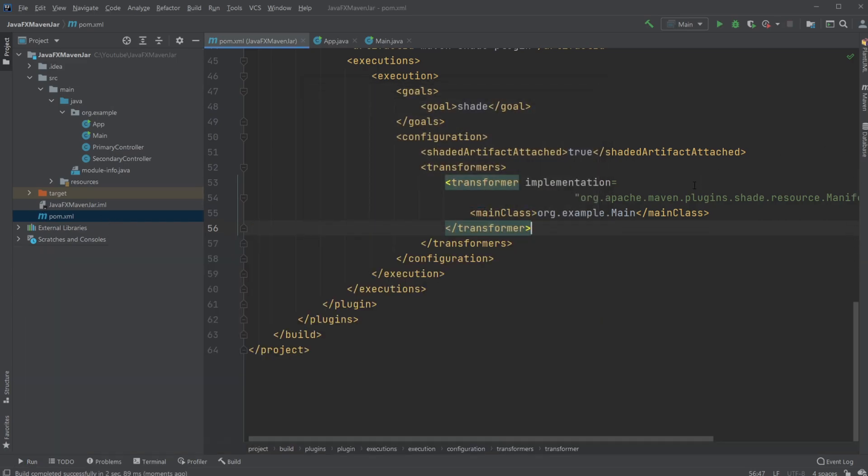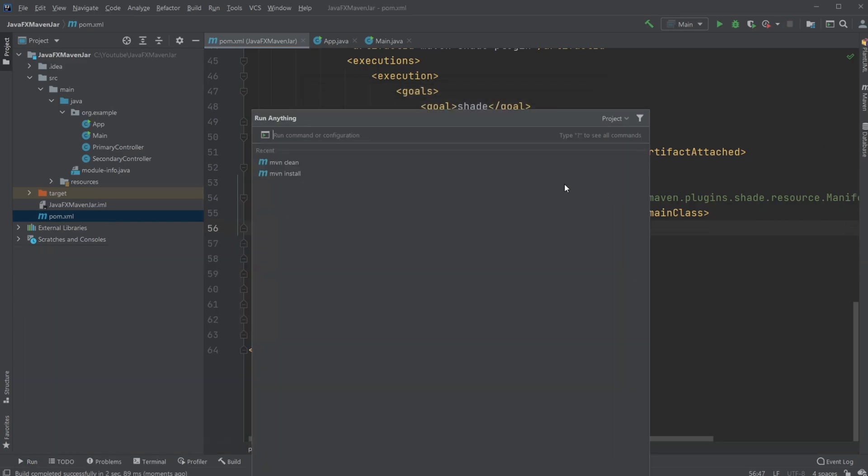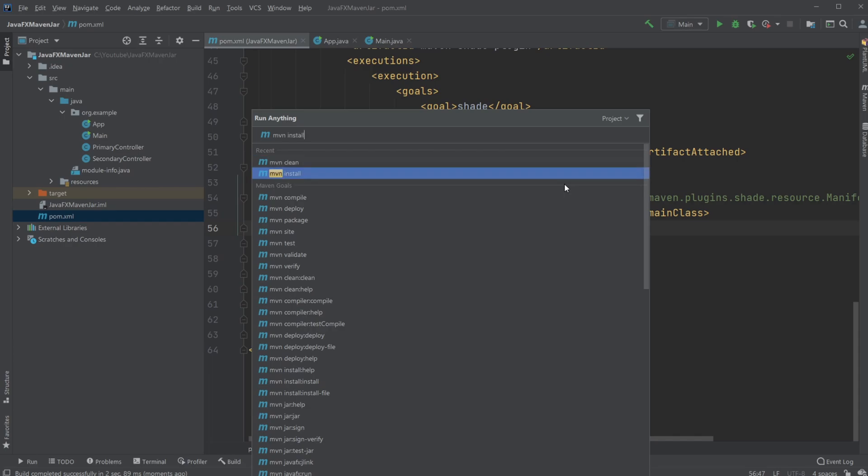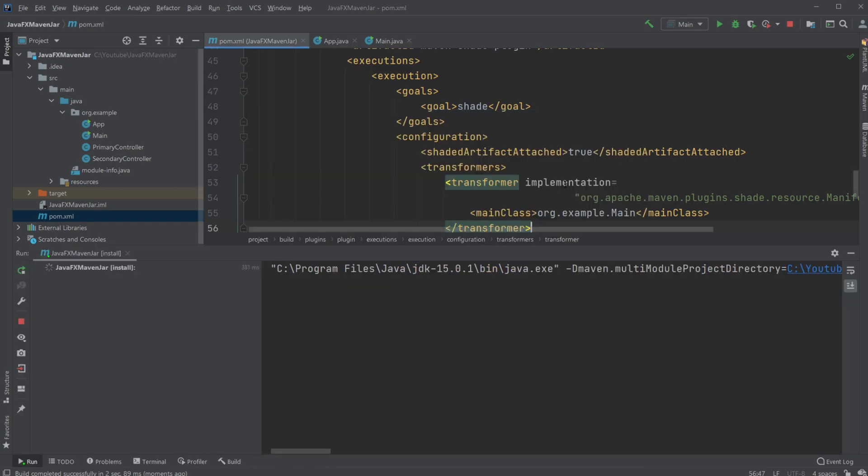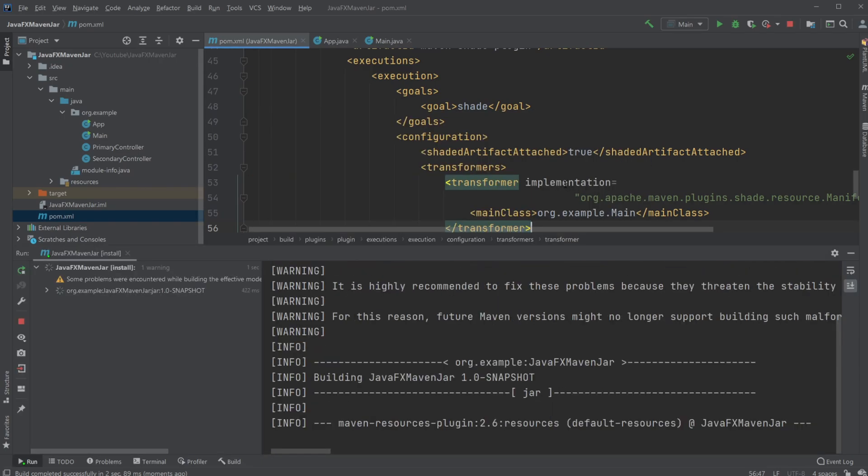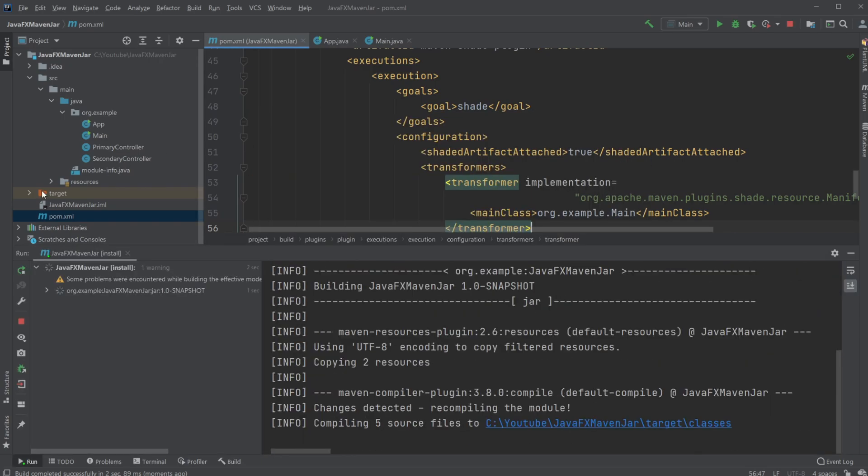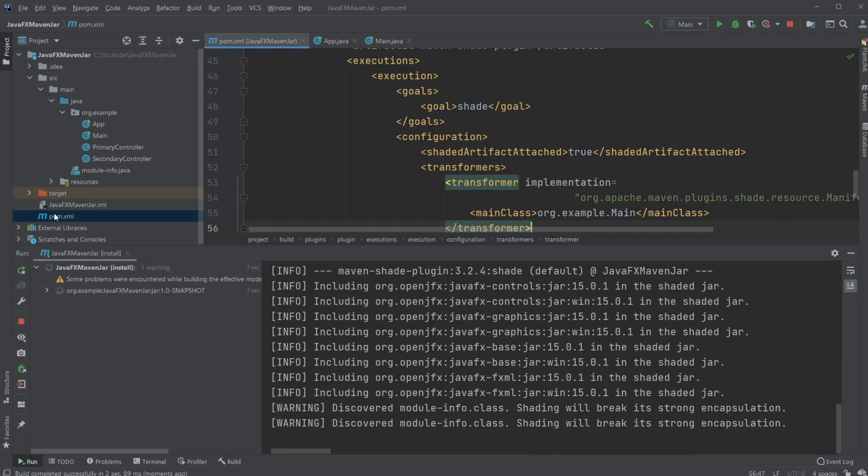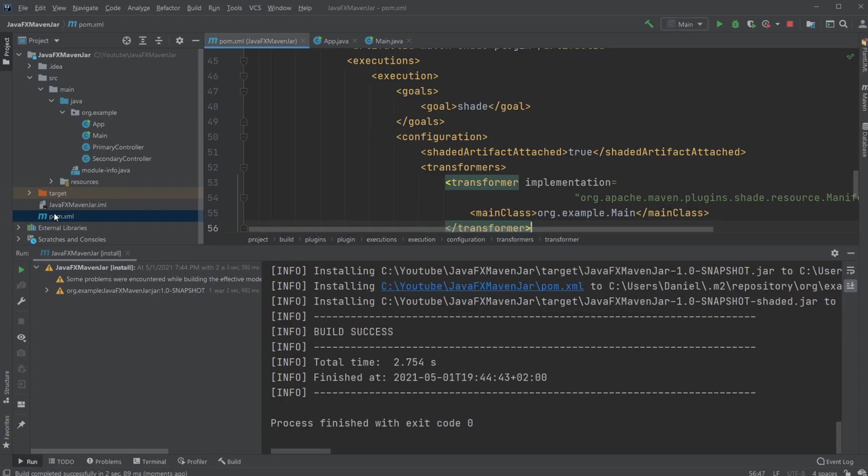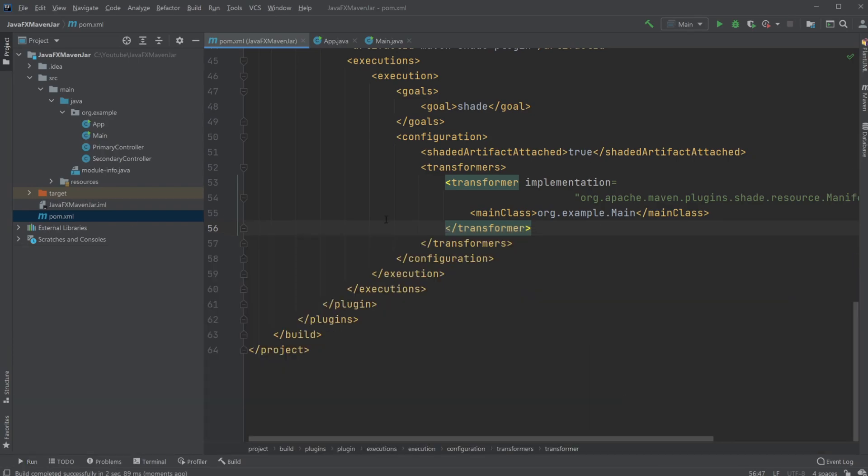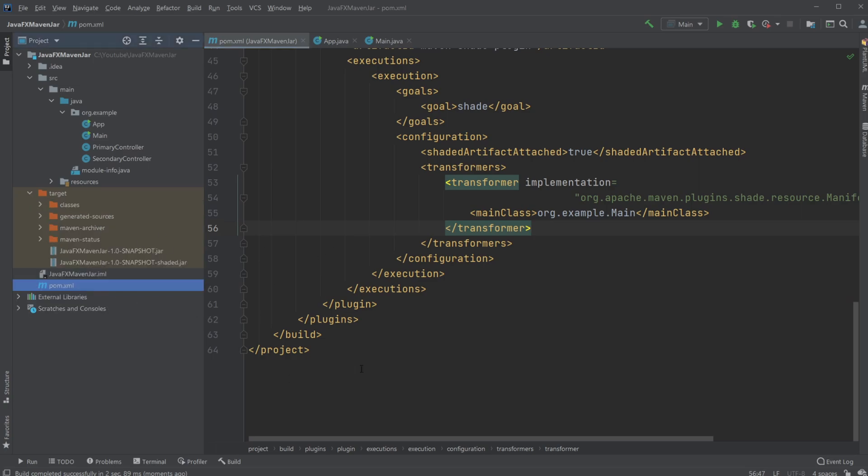I will then again, control control, MVN install, which is going to create inside my target folder a jar file that we've finished. And it might give some problems, but it should probably work anyway. Sometimes the first time you run it, it might give some problem.